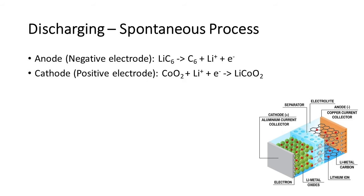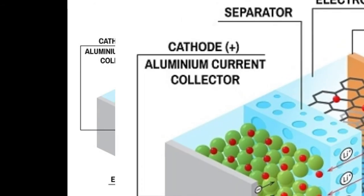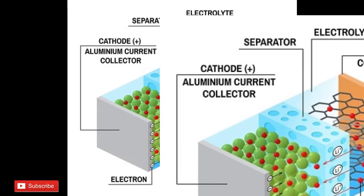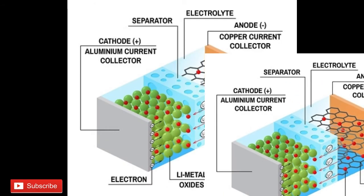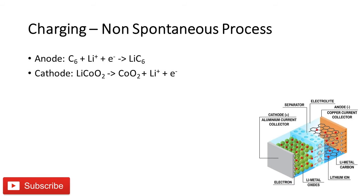Now what happens during the charging of lithium ion battery? The charging of lithium ion battery is a non-spontaneous process. An external energy supply is required to charge the lithium ion battery. When we connect the charging equipment to the battery, the battery starts charging.